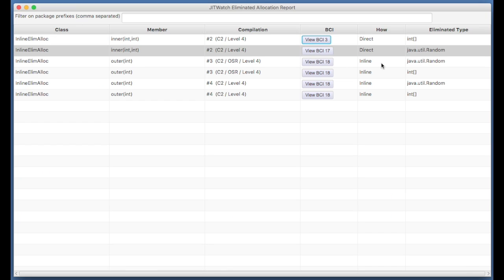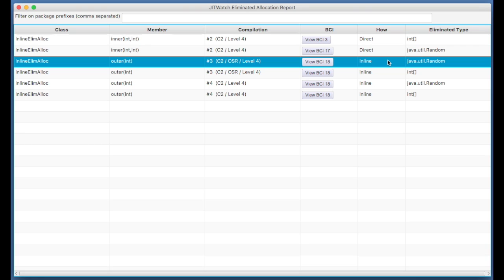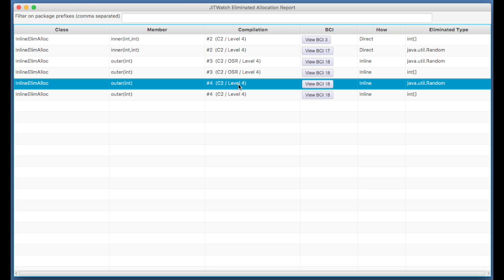It also shows you if the JVM was able to inline a child method into its parent, then the body of that method, if the code that was copied into the call site contained object allocations which were also eliminated, then these are highlighted too. So what we can see here is we've got two different compilations, number 3 and number 4, on the outer method.